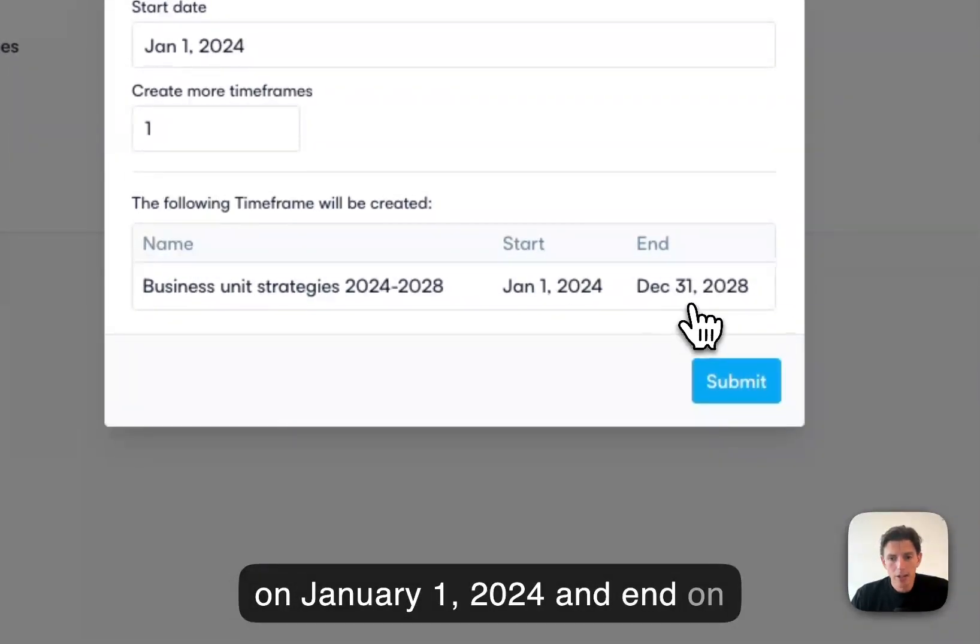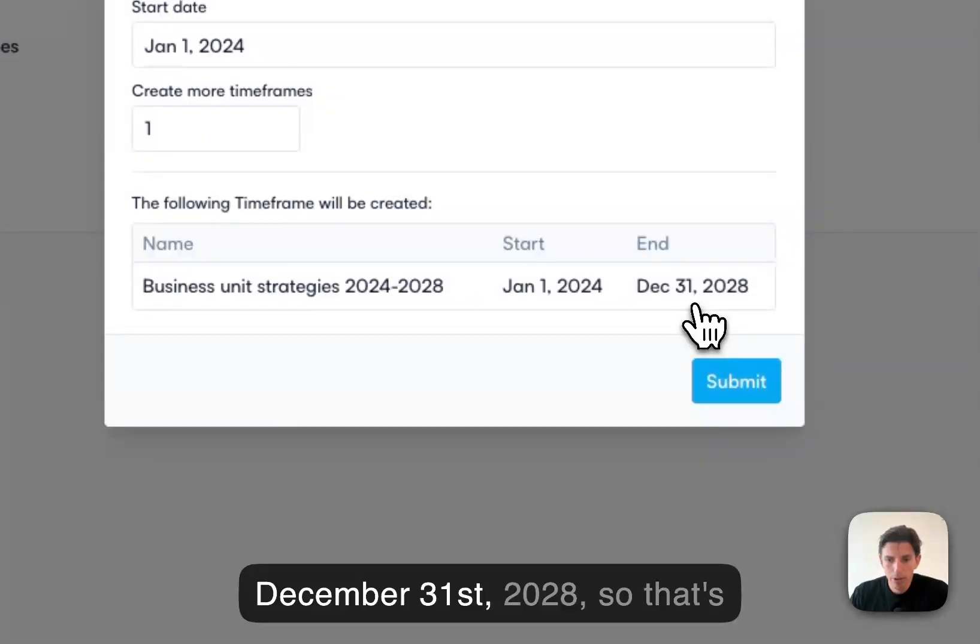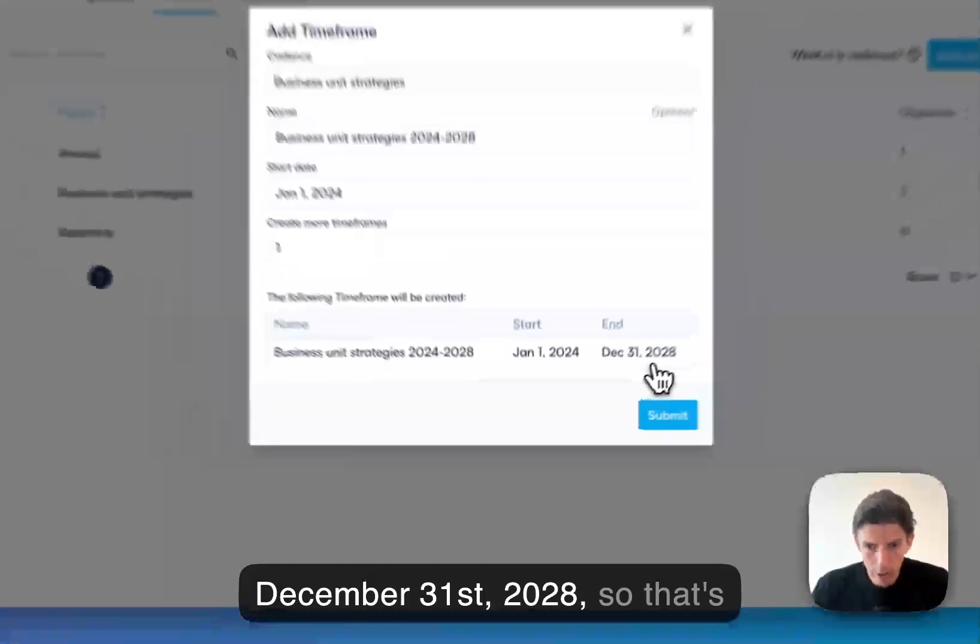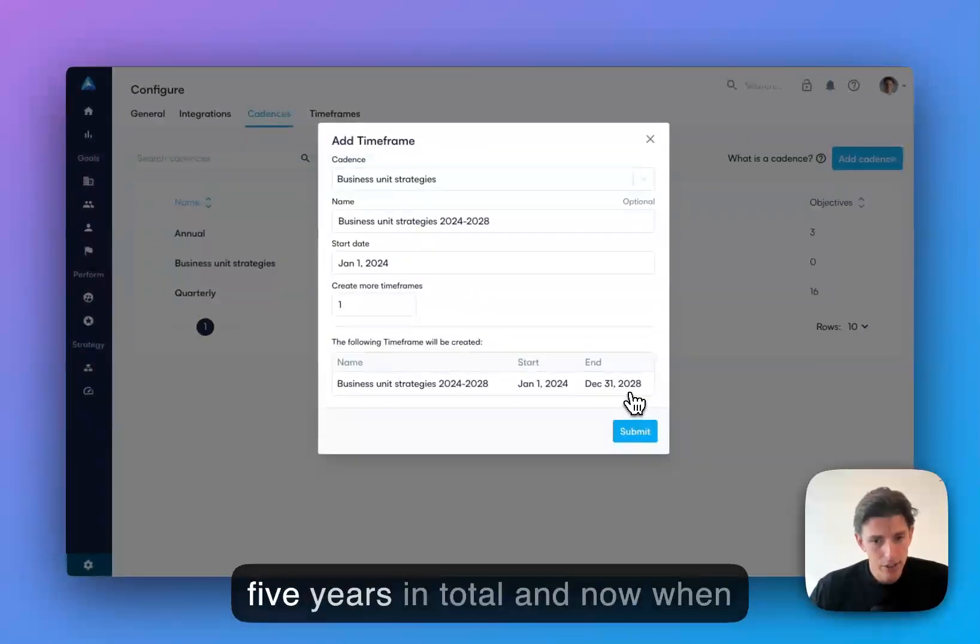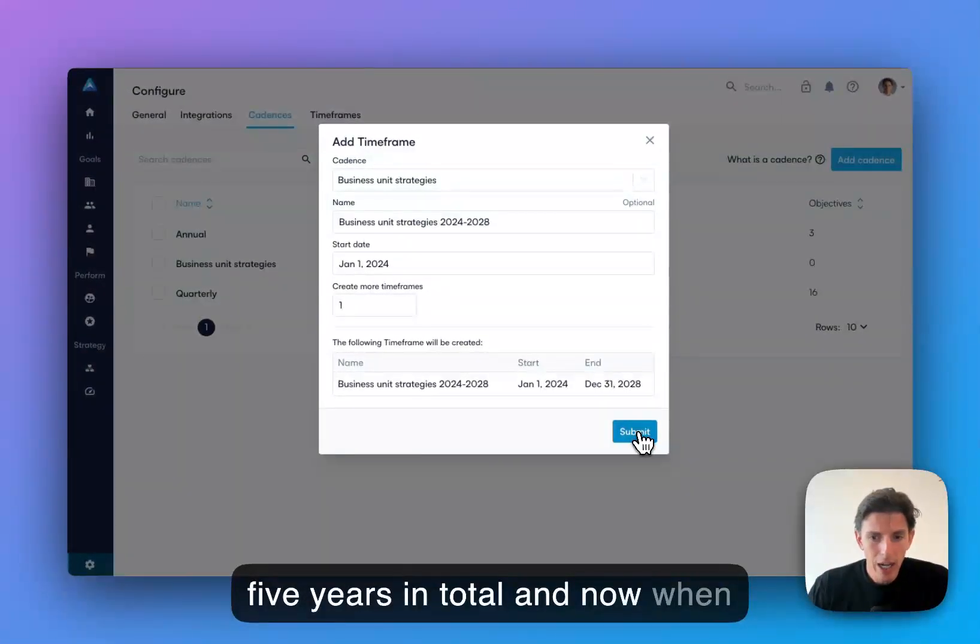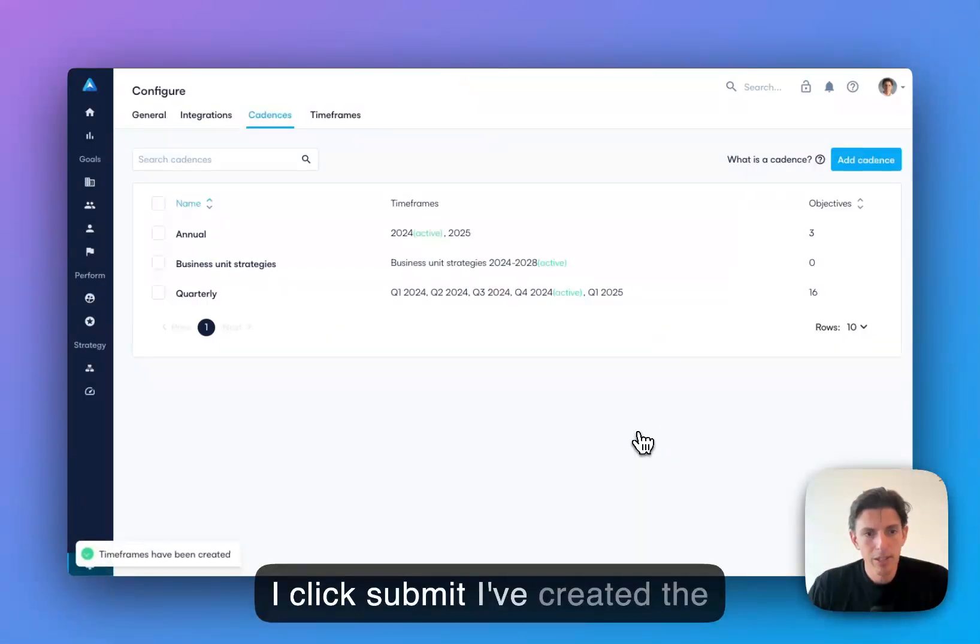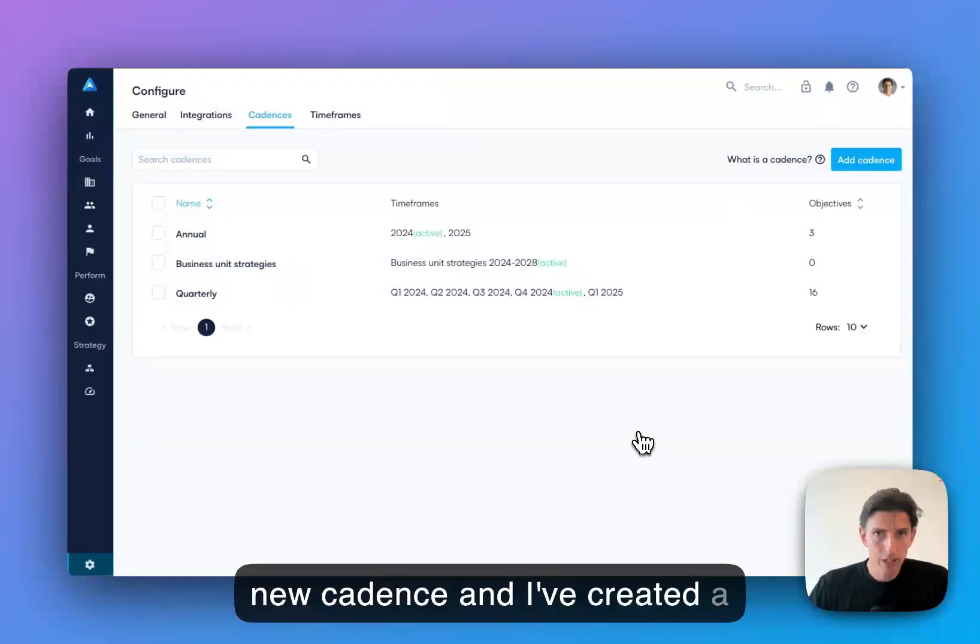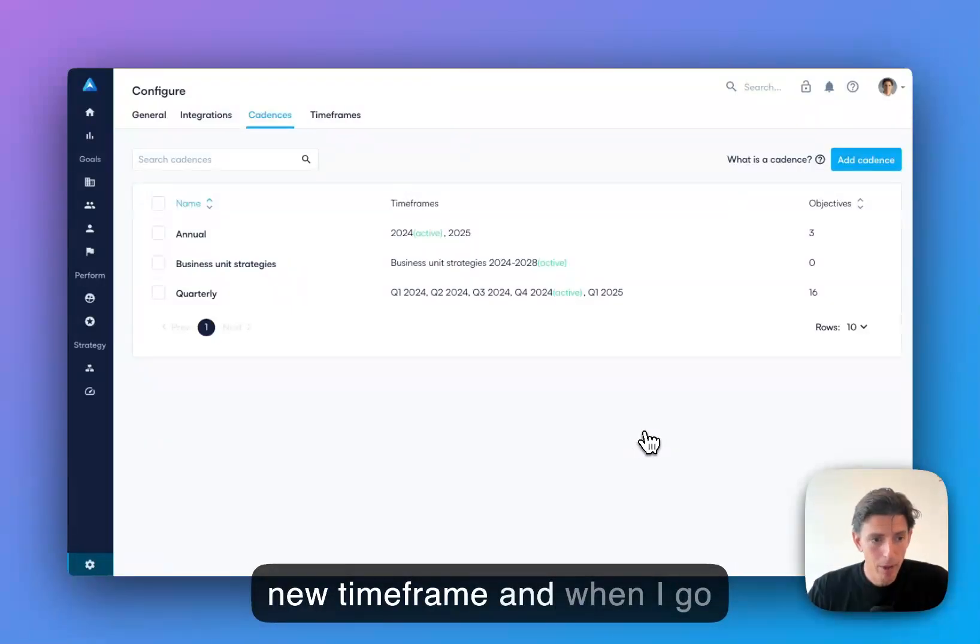So that's five years in total. And now when I click submit, I've created a new cadence and I've created a new timeframe.